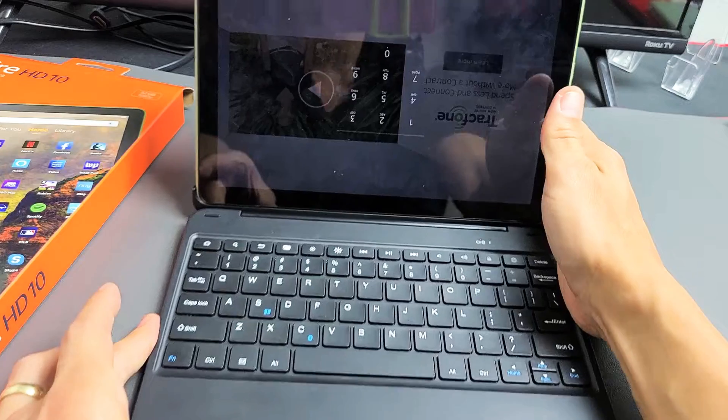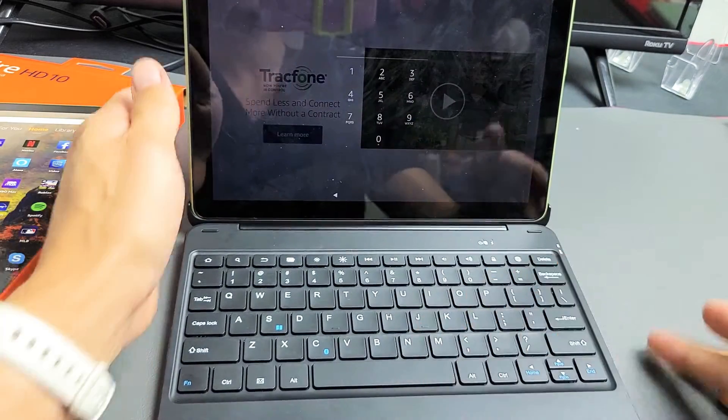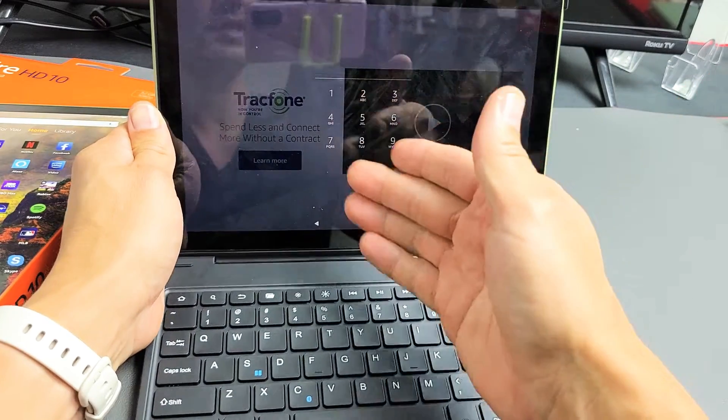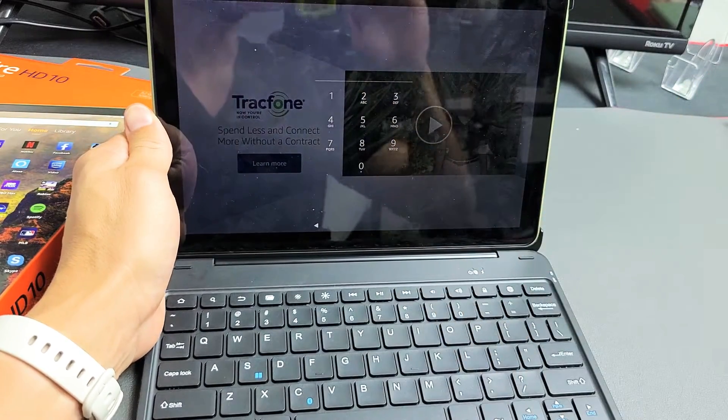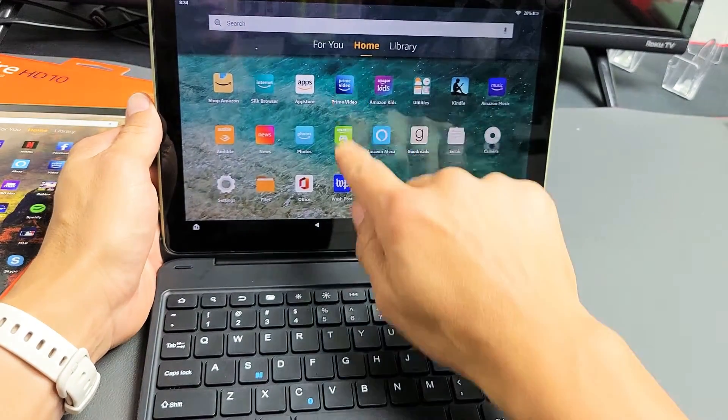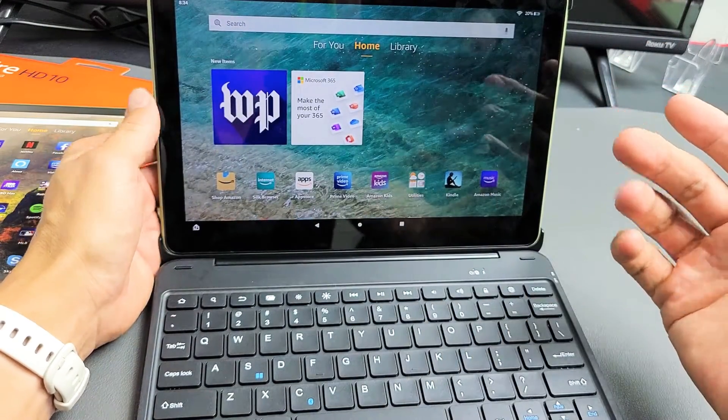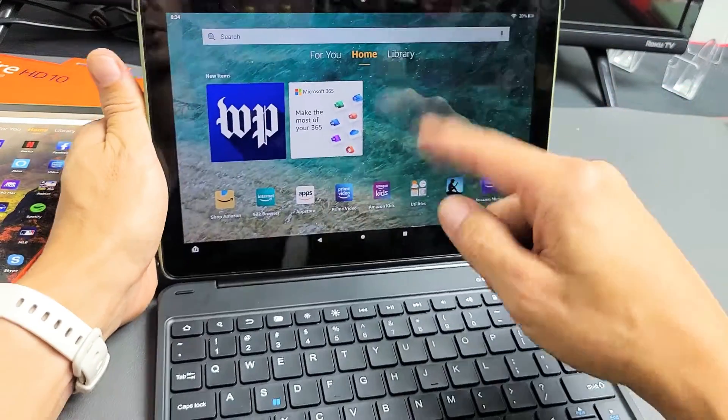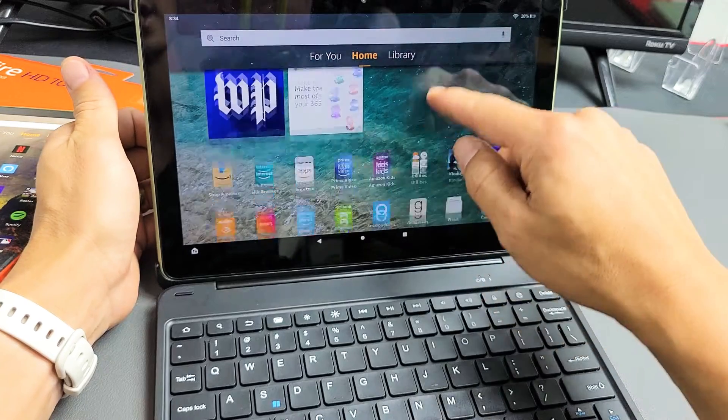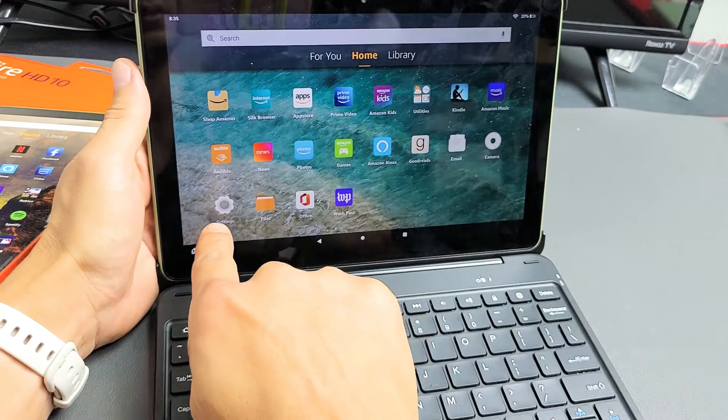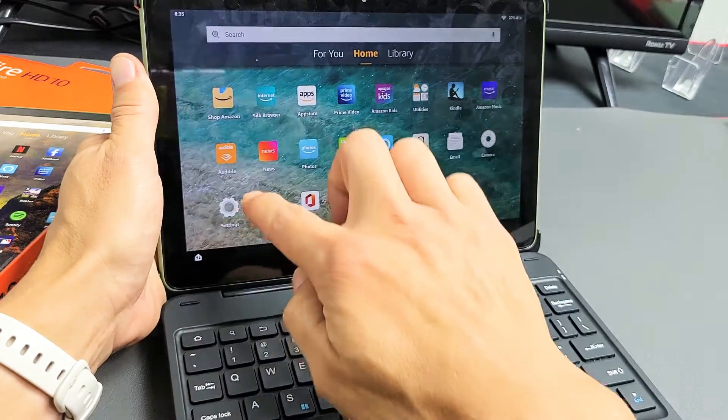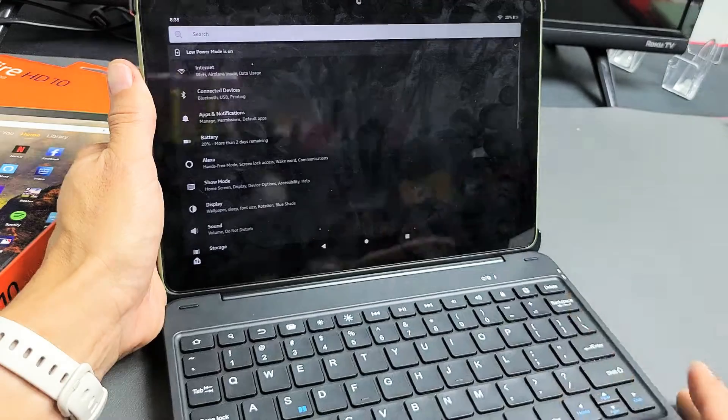Next thing we want to do is pair the keyboard to the tablet. First thing is, go ahead and sign in. Once you're signed in, we want to go to the settings. Look for your settings icon. Mine is right here on the bottom left. I'm going to tap on that.